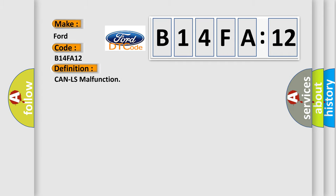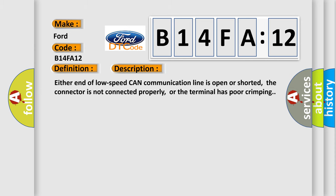The basic definition is CAN-LS malfunction. And now this is a short description of this DTC code.